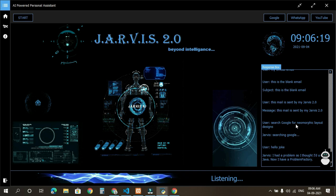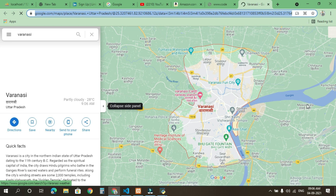Jarvis, where is Varanasi? Varanasi is in Uttar Pradesh state and country India. It is 215.55 kilometers away from your current location.